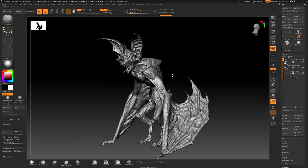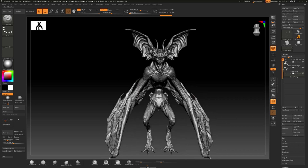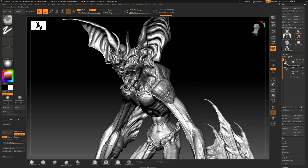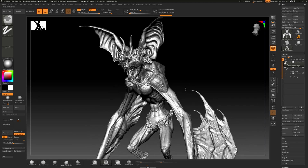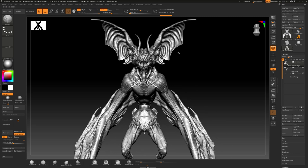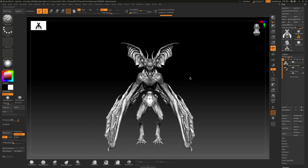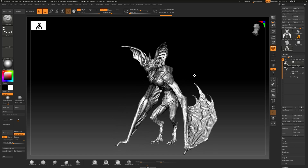The next thing we need to do is decimate this creature. Right now it is 66 million polygons, which is very high. It doesn't need to be that high — my computer can handle it, but you could probably get the same level of detail at a much lower polygon count. But regardless of the polygon count, we need to make this much more simple so the baker can handle it.